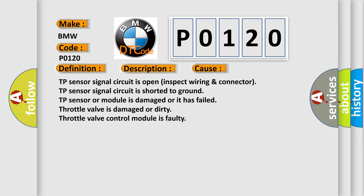TP sensor signal circuit is open. Inspect wiring connector. TP sensor signal circuit is shorter to ground. TP sensor or module is damaged or it has failed. Throttle valve is damaged or dirty. Throttle valve control module is faulty.